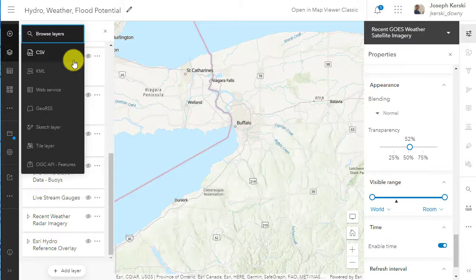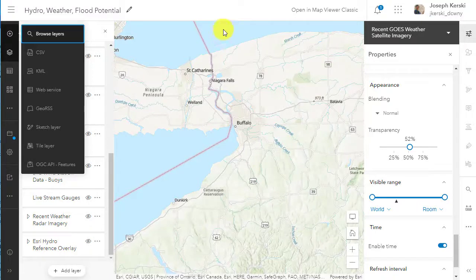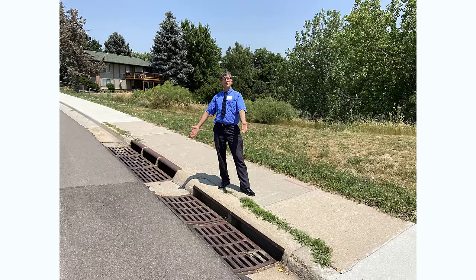Within a few moments, you can add some very powerful layers to your map and give it context. Remember, this is just for water — but if you had a study on another topic, you could add the pertinent layers to that map too. Thanks!